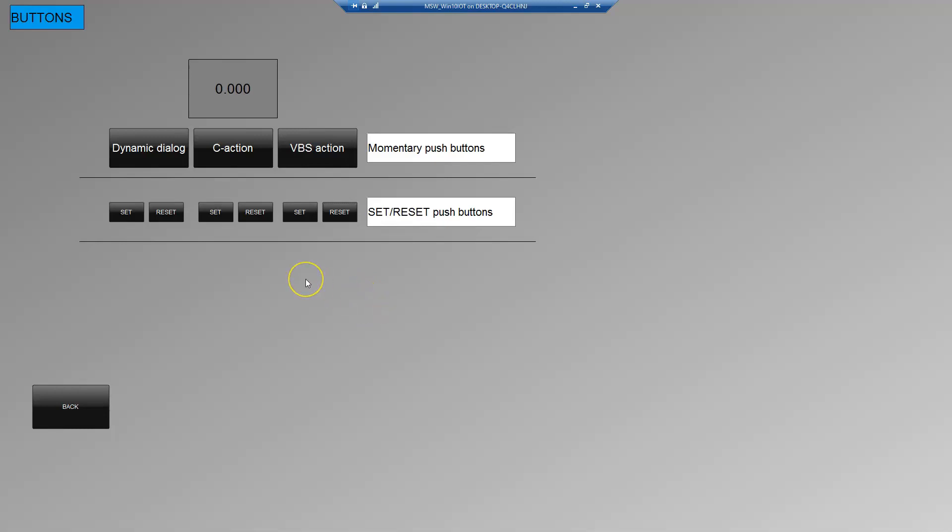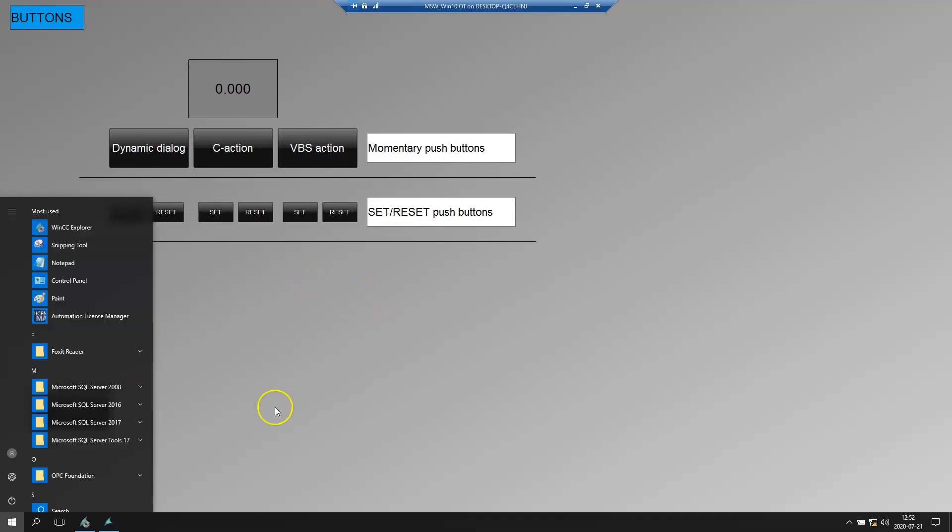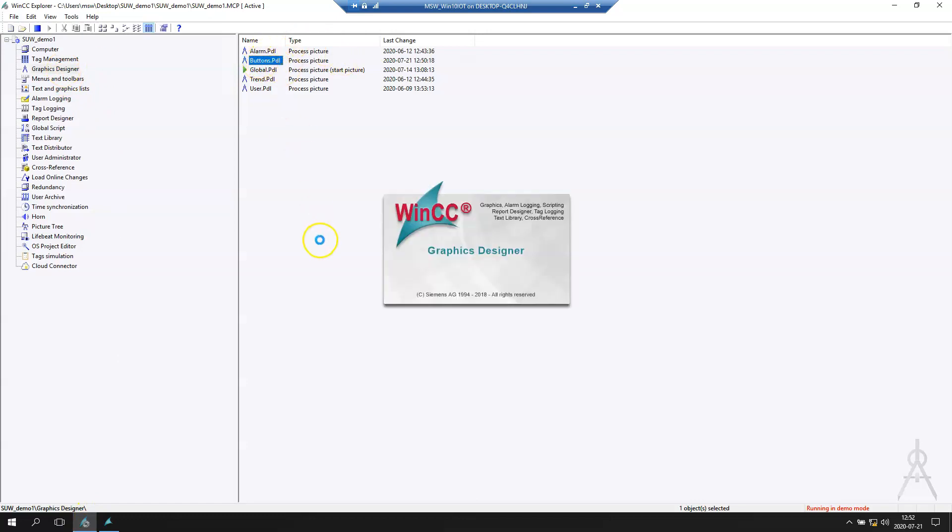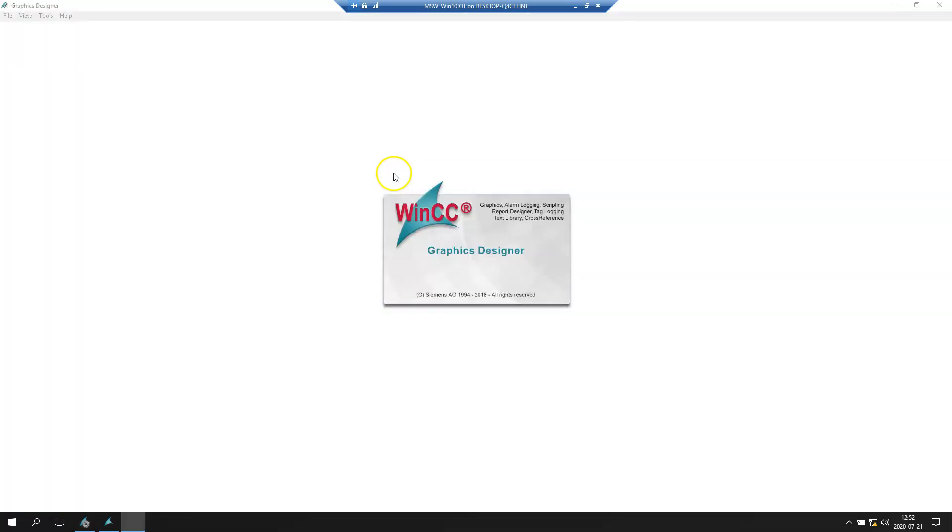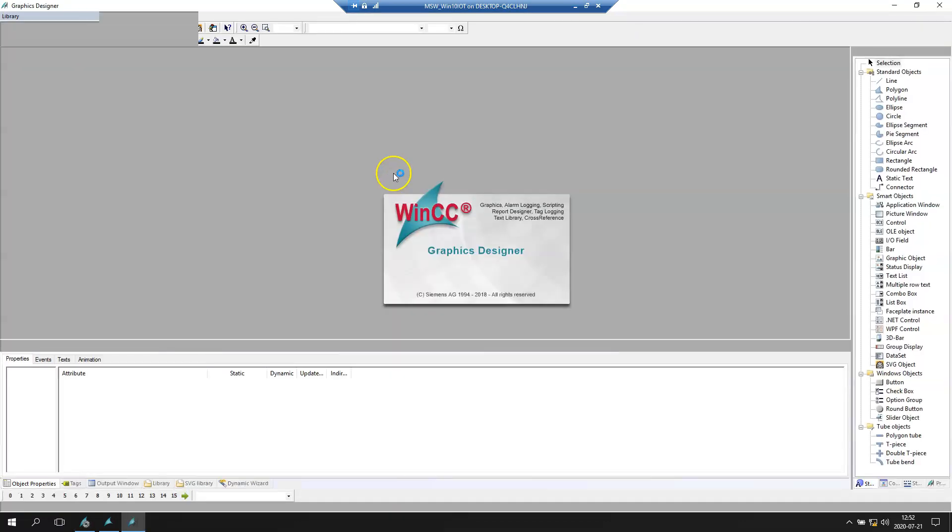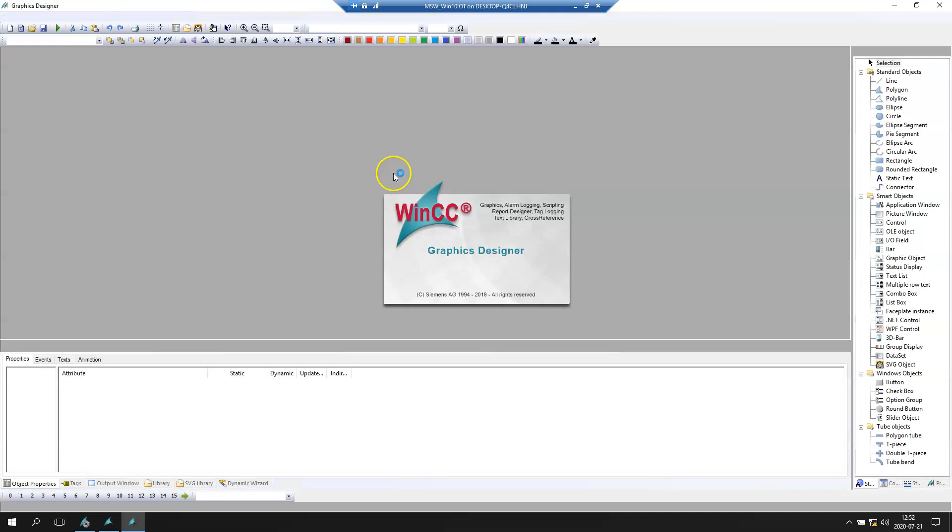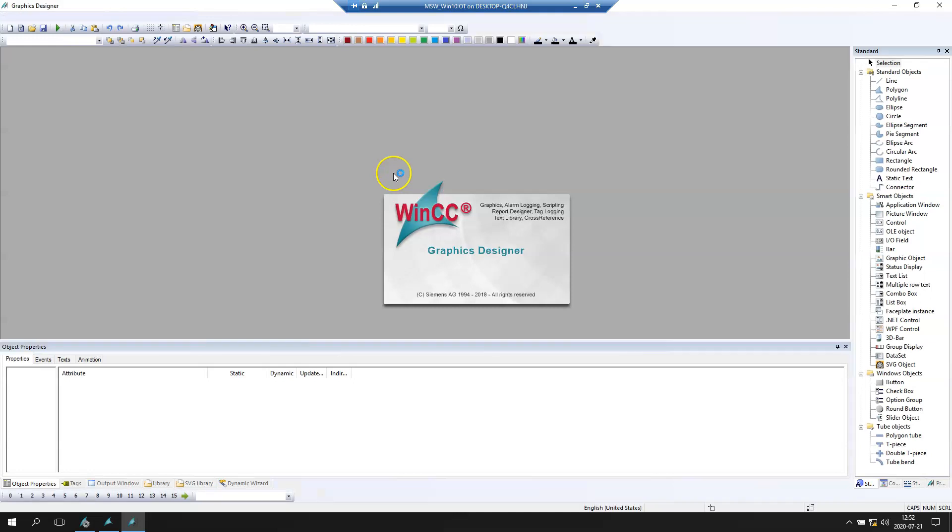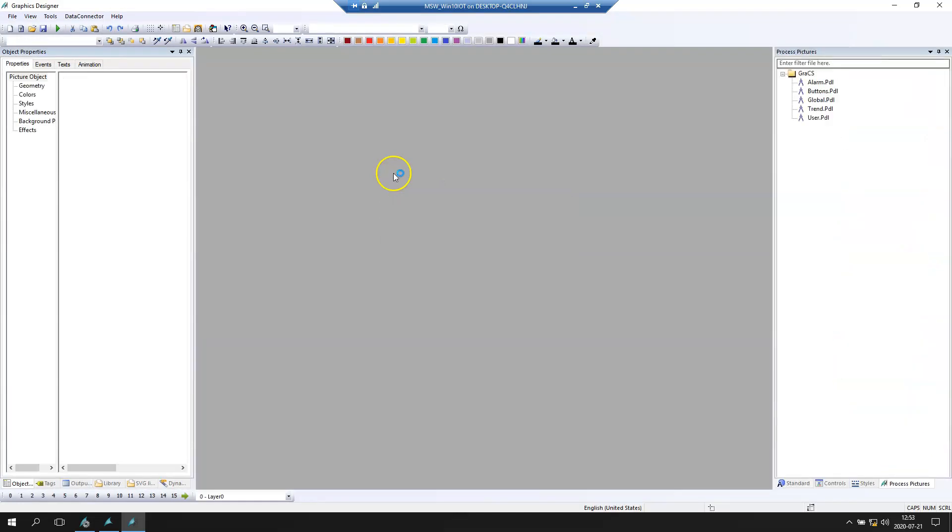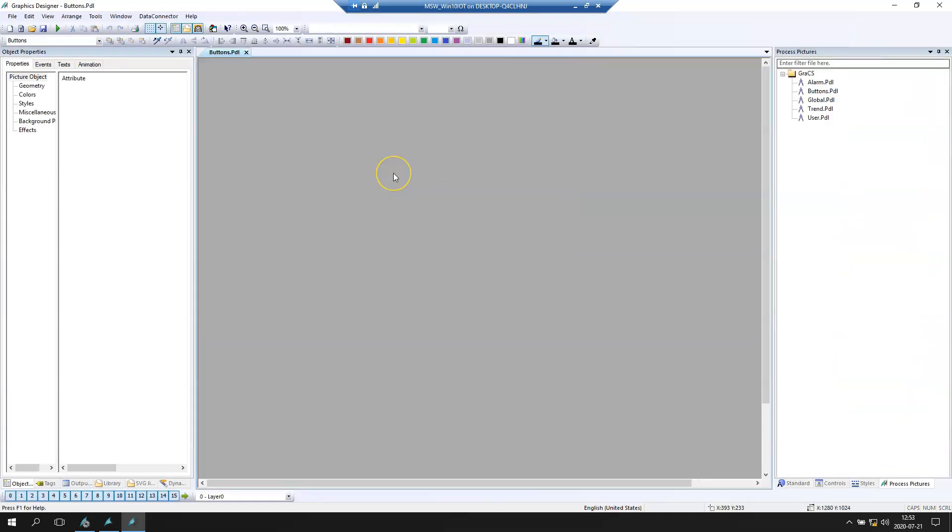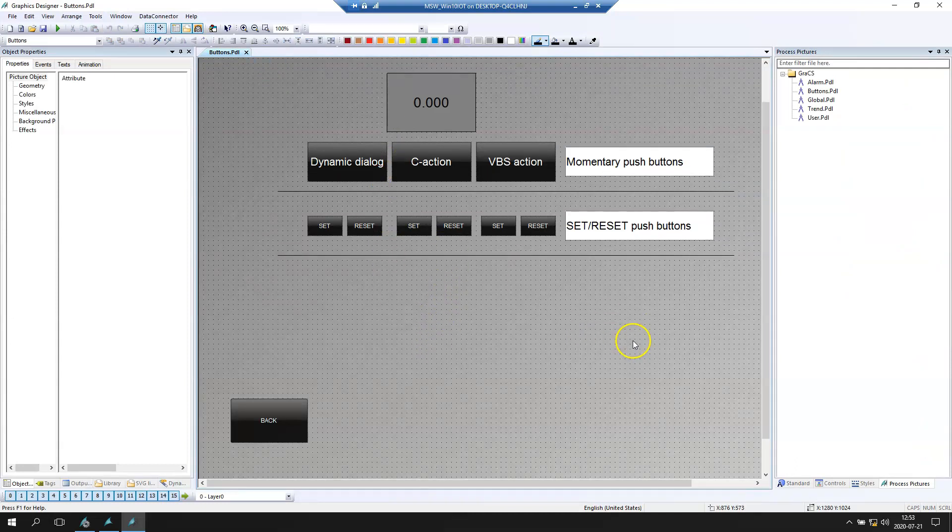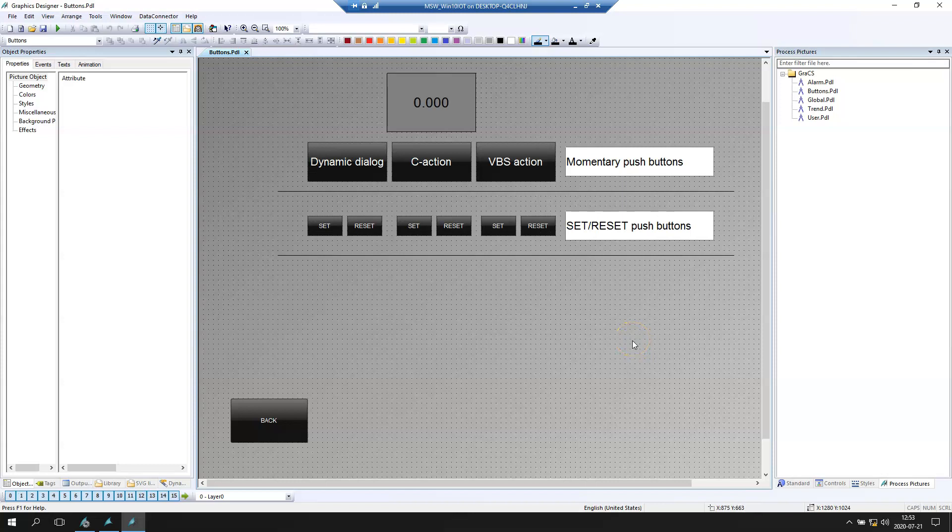Let's go to Graphic Designer. We have the screen buttons. The switch is used in controlling, for example, motors or valves where we need to turn on and turn off with one button and we can use this kind of stuff.